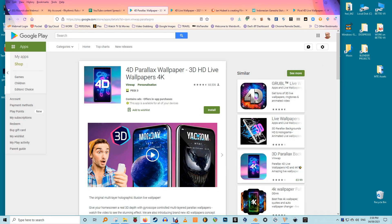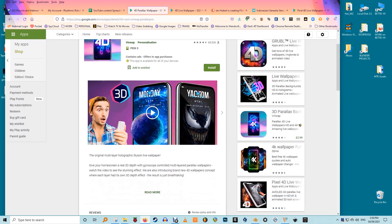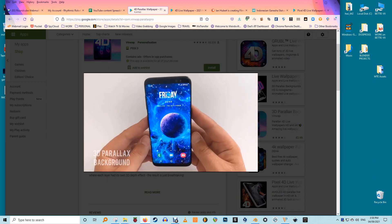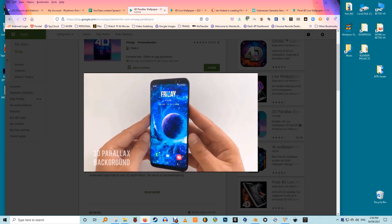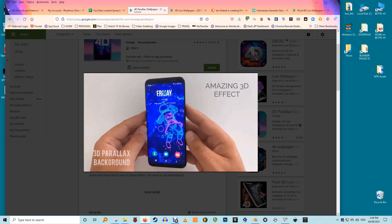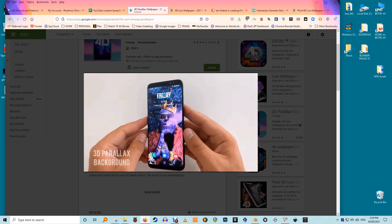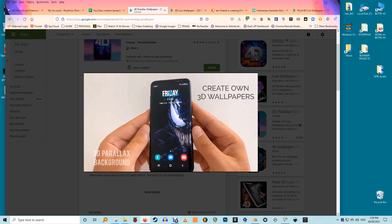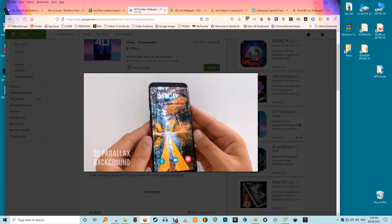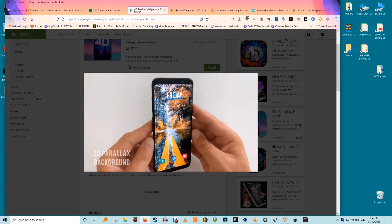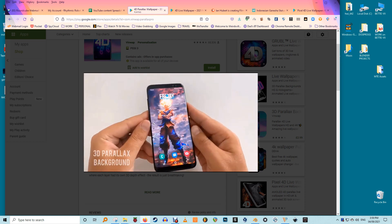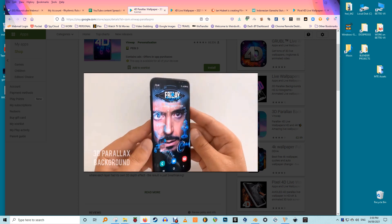This means the 4D wallpaper you have set will respond to the movement you make with your phone. One of the best apps for setting up 4D live wallpaper is the 4D Live Wallpaper app. There are tons of animated live wallpapers with amazing depth effects, with wallpapers from different categories including superheroes, space, and black neon.